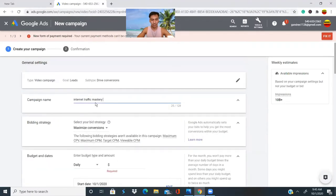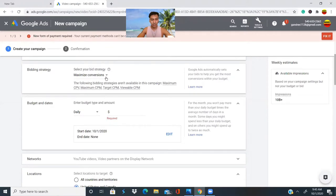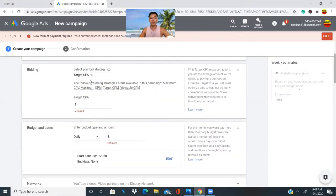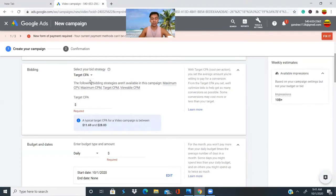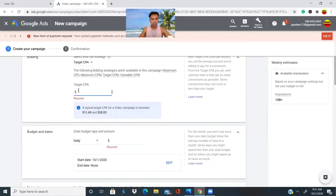So our campaign is named 'Internet Traffic Mastery.' For bidding strategy, if you go for 'Maximize Conversions,' Google will spend your money fast. Instead, go for 'Target CPA' — cost per action — where you only get charged when people click on your ad. I recommend Target CPA for beginners. You can see at the bottom the minimum and maximum you can pay per visitor that clicks your ad.